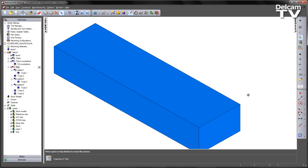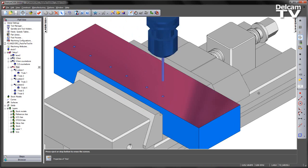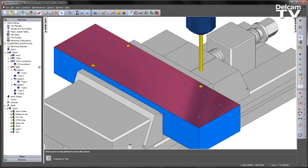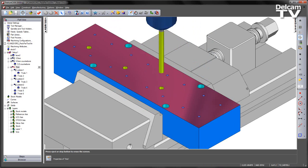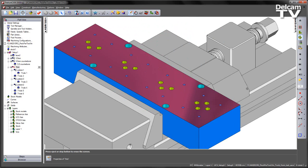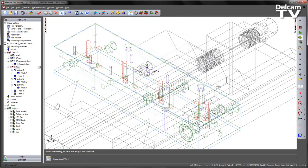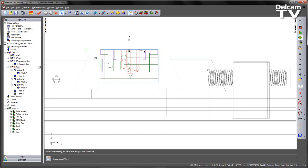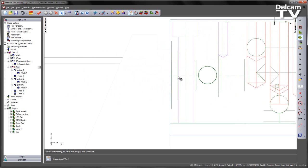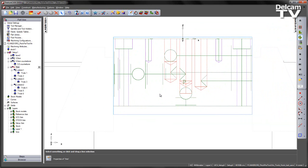If we play through the sequence, we can see the various hole features being simulated and machined on our component. If we take a look at the component from a front view, we can see that the 5.5mm drill depth is significantly more than the other holes on our particular component.